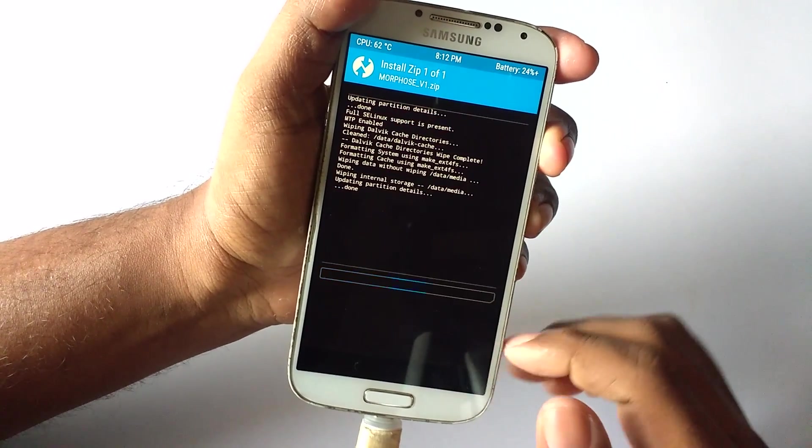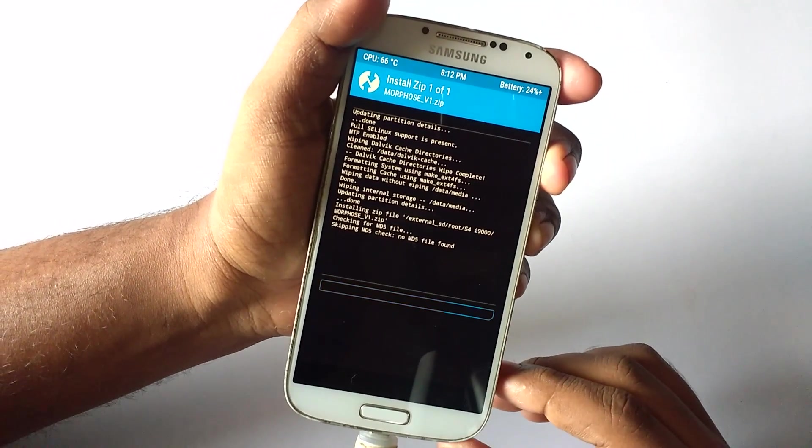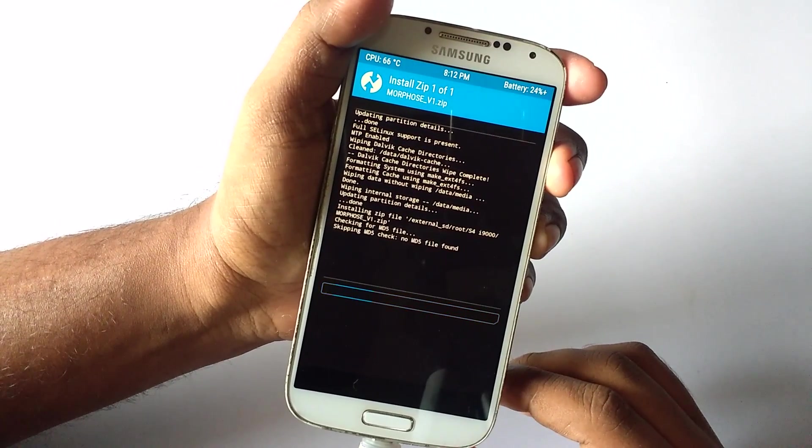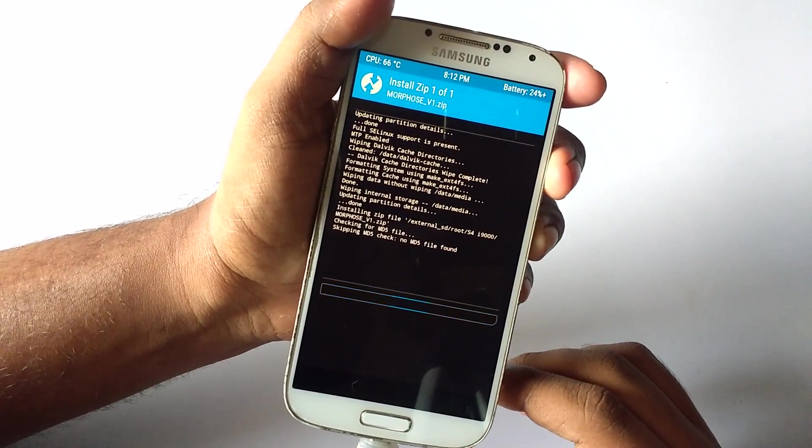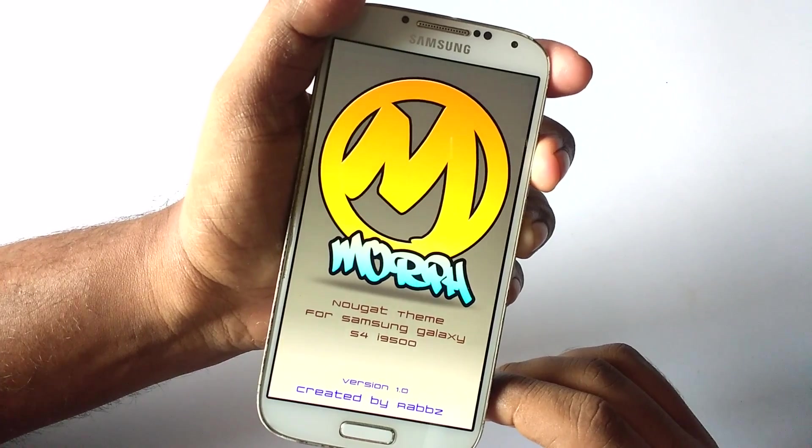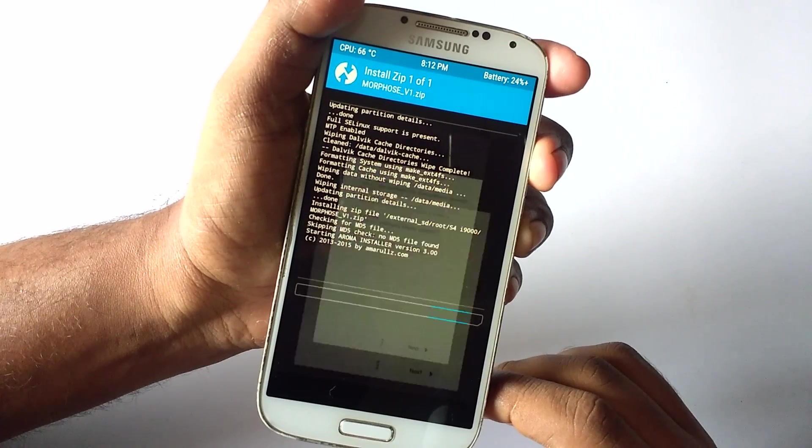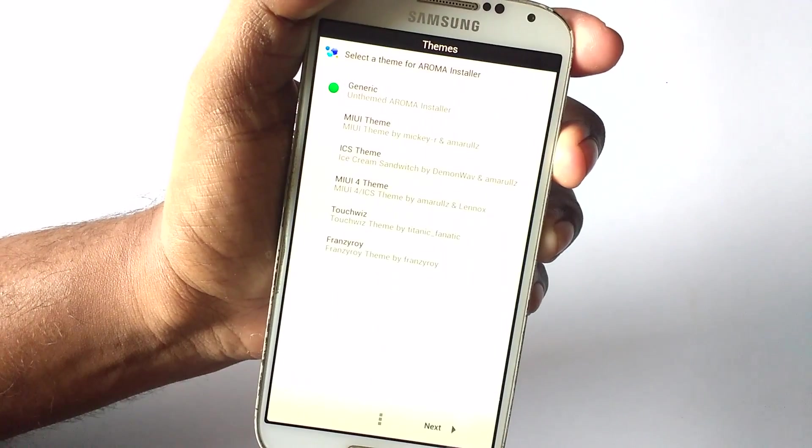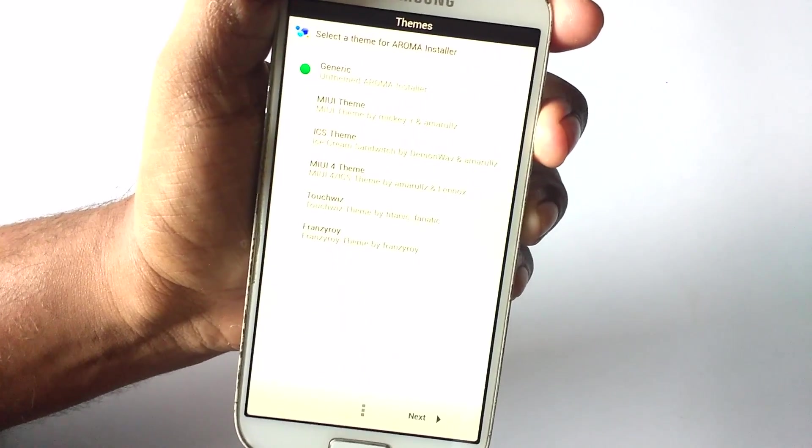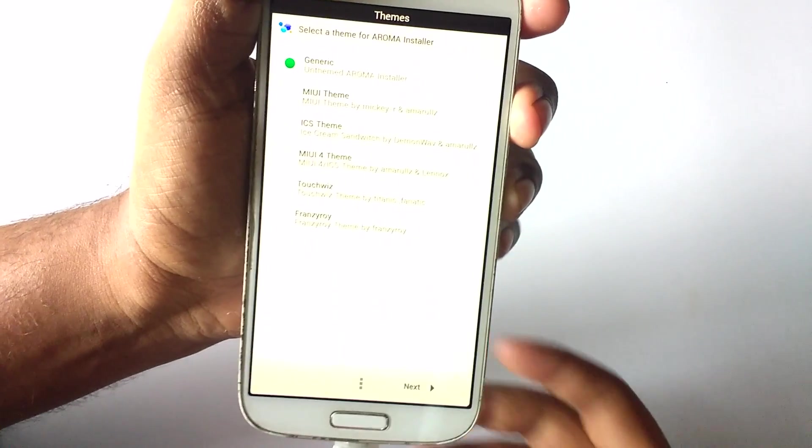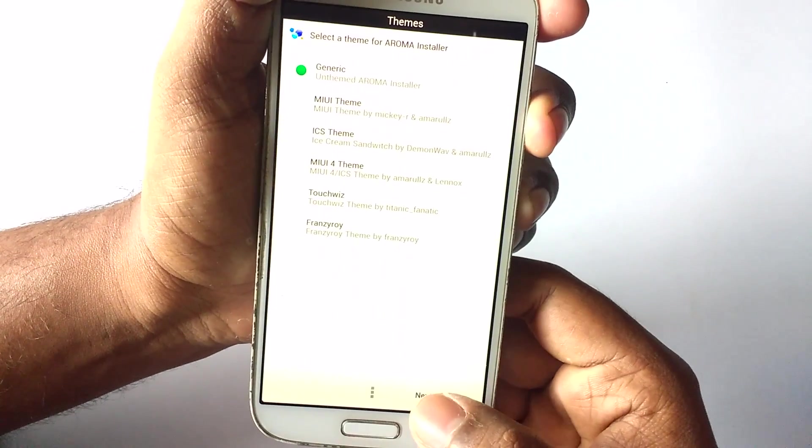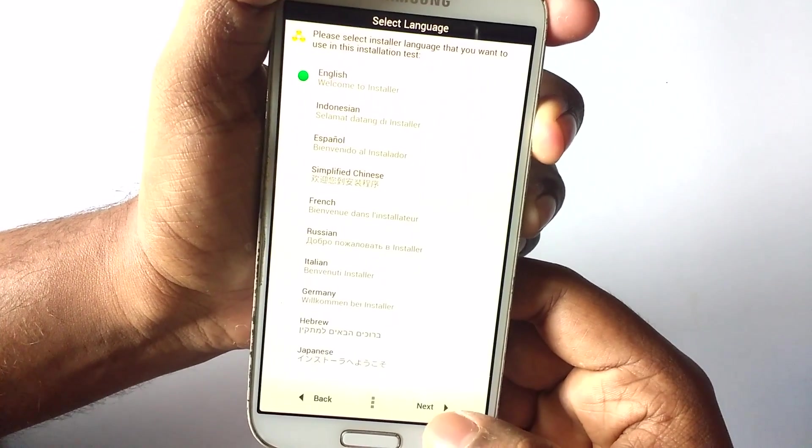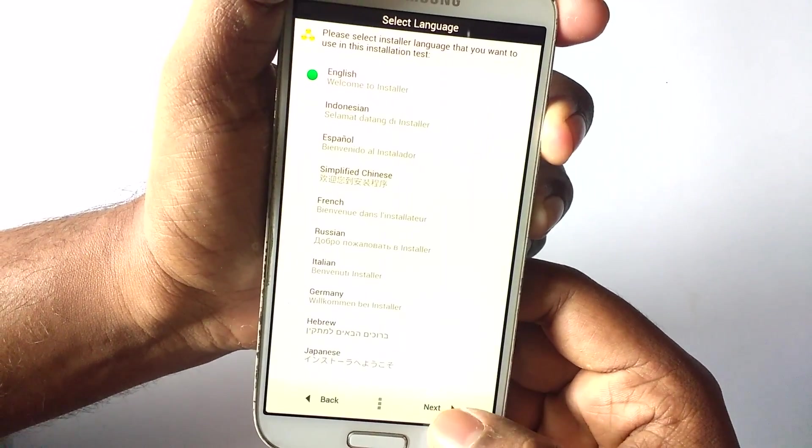You will be greeted by the Aroma installer, and here there are some things that you need to follow. First thing is the theme of the installer, which is optional. You can select anything; I go with the general one. Next is language. I prefer English.